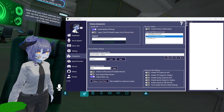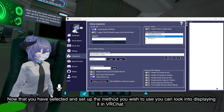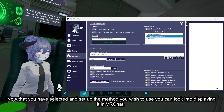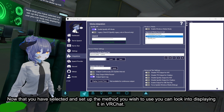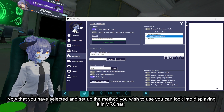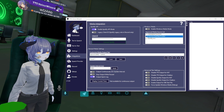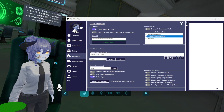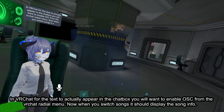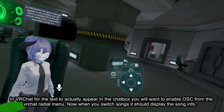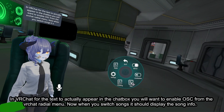Now that you have selected and set up the method you wish to use, you can look into displaying it in VRChat. For the text to actually appear in the chatbox you will want to enable OSC from the VRChat Radial menu.